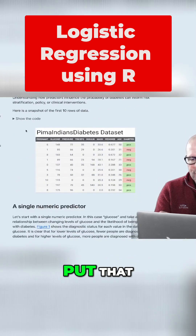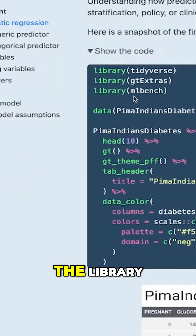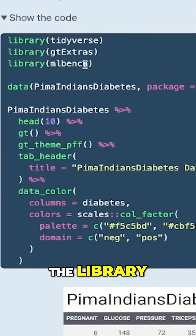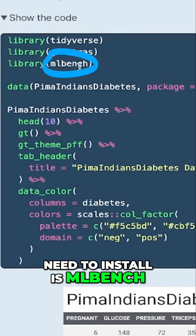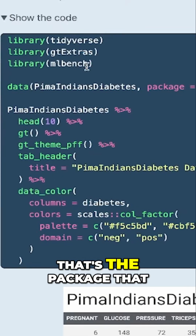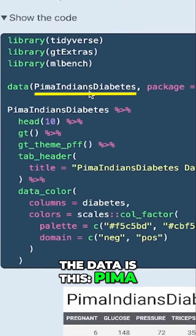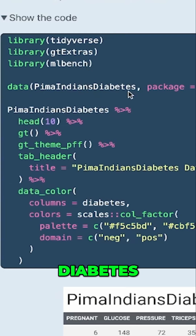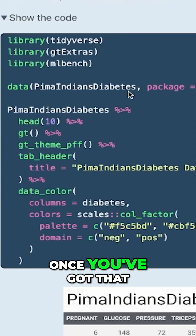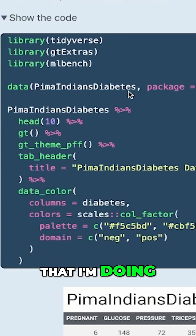The dataset that I'm using — the package you need to install is mlbench; that's the package that has this data. The data is the Pima Indians Diabetes dataset, and that's the data that I'm using. Once you've got that on your computer you can do everything that I'm doing.